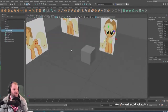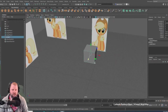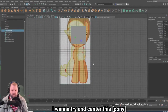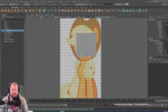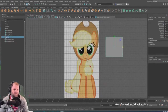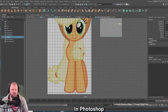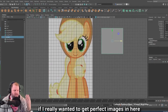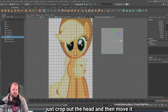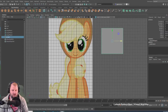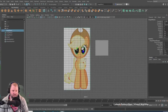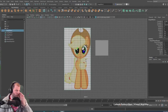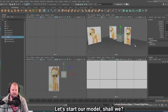Now I can see my entire model — my entire cube — we're going to start with this cube regardless. One thing I do want to do is try to center this horse as much as I can. You can see right here the head isn't centered. So it may be a pain, and really in Photoshop if I really wanted to get perfect images in here, I probably would have just cropped out the head and moved it so it was centered on this line with the body. But we can just eyeball that in Maya, or when I'm working on the head I can center it and tweak this a little bit. That's going to be a little more work, but let's start our model.